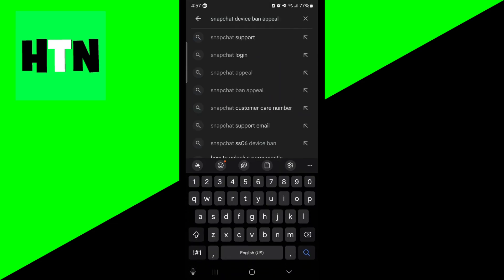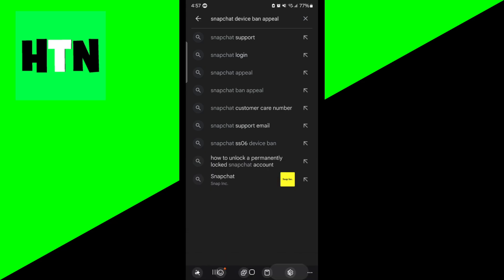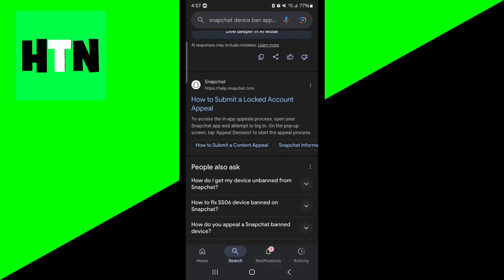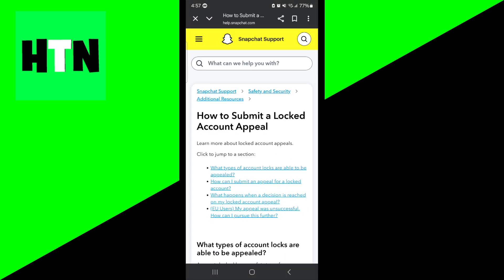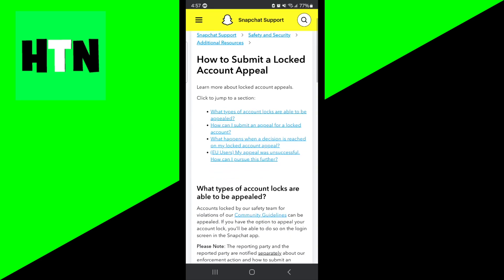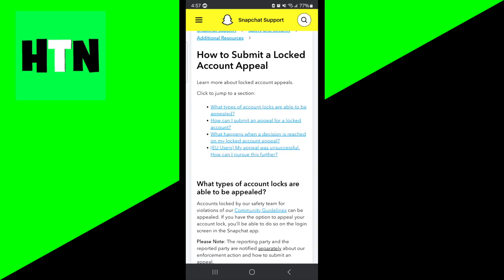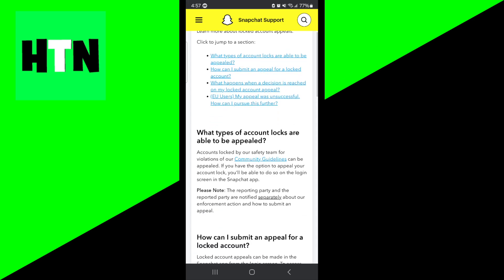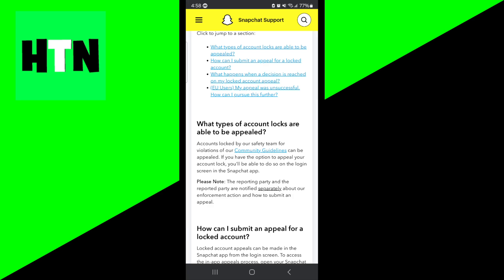You need to go to the search bar and type in Snapchat device ban appeal, then go to the official help.snapchat.com website. From here, you can submit an appeal. You want to explain in detail why you think you should not be banned and how your actions did comply with the terms of service.